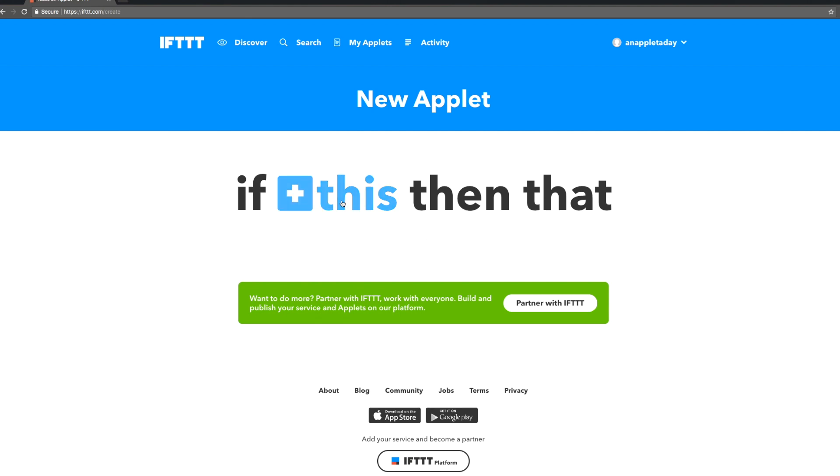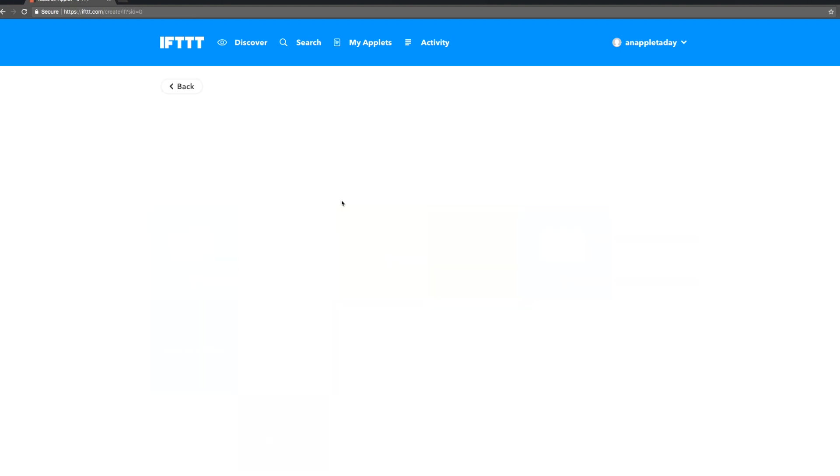So let's pick our this. We're looking for the trigger that's going to tell our applet when to run.